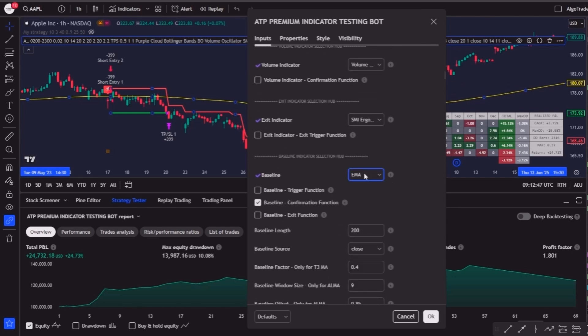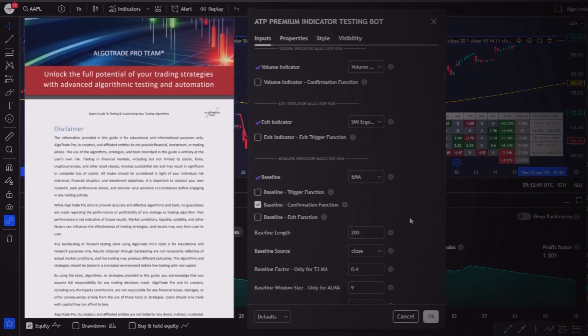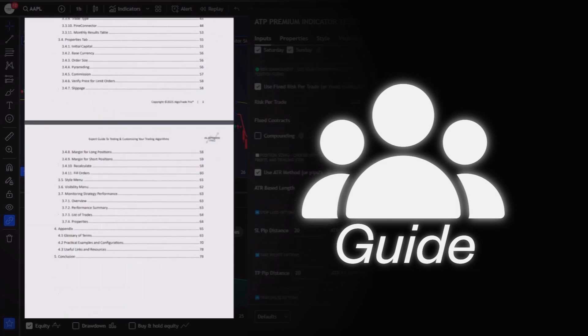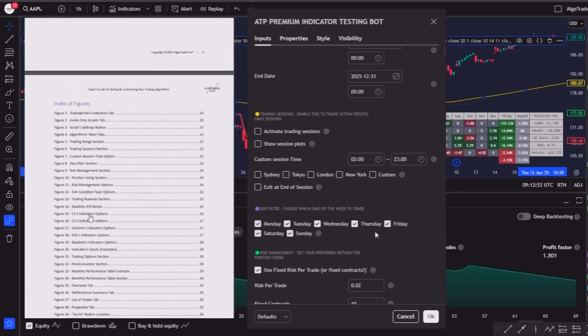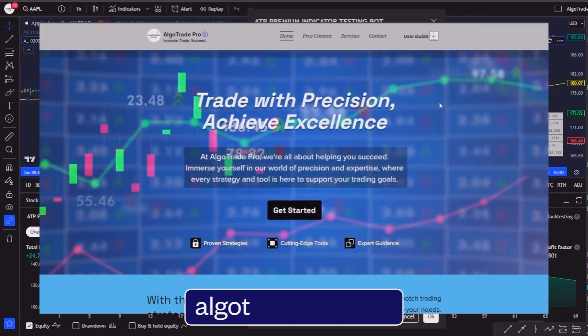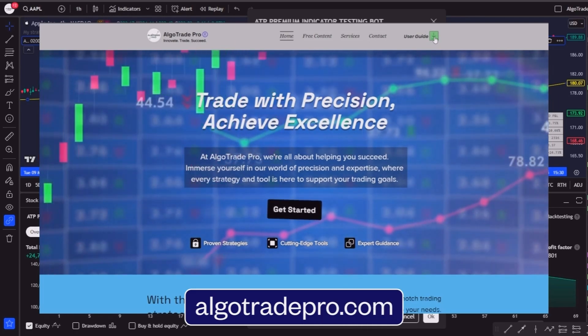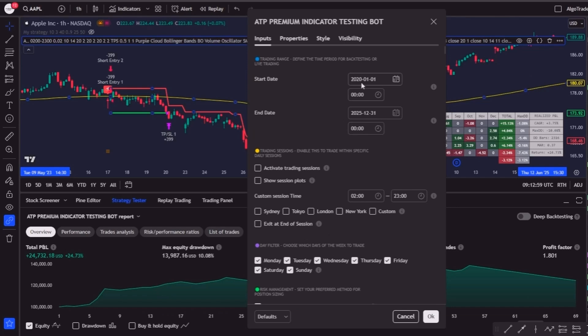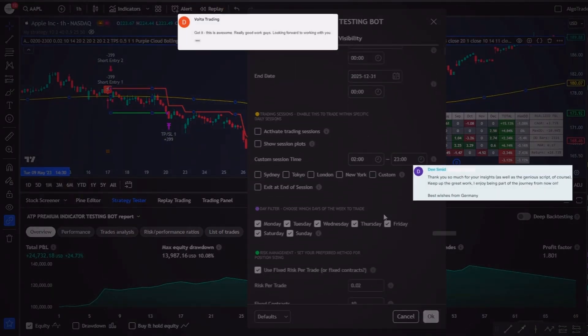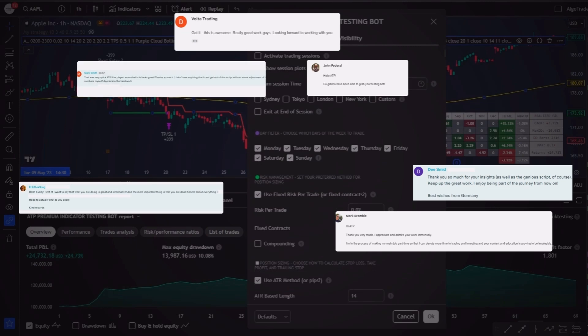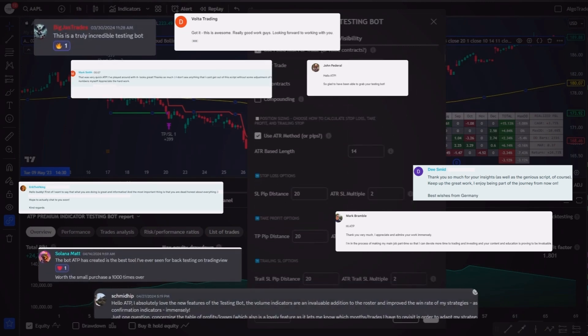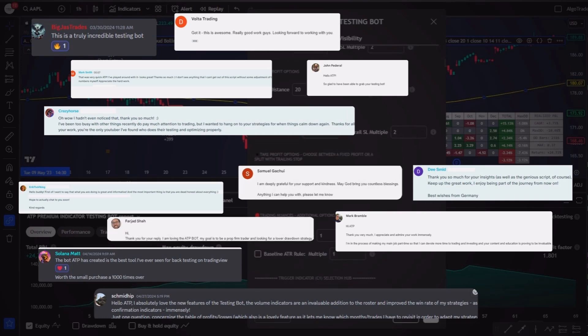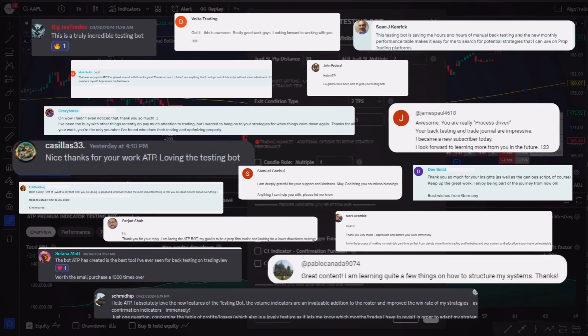If you are curious about how it works, I've put together a complete user guide with visuals and examples, and you can download it for free on my website at algotradepro.com. And if you are ready to take your trading to the next level, you can join over 200 traders already using the premium indicators testing bot to refine and validate their strategies efficiently.